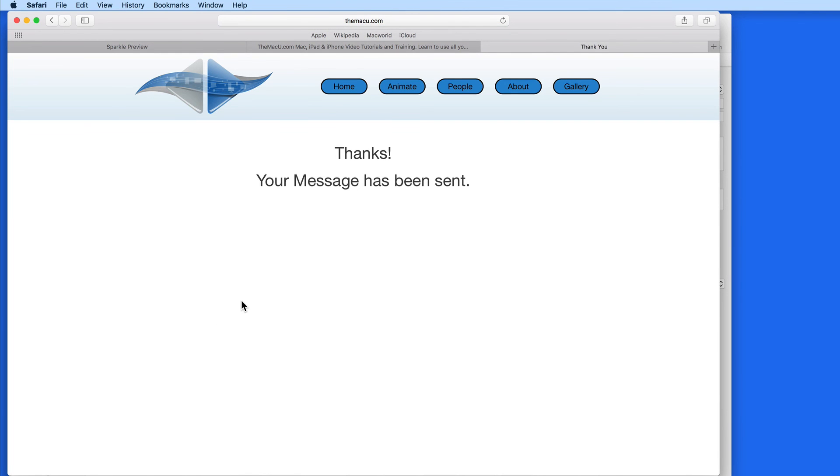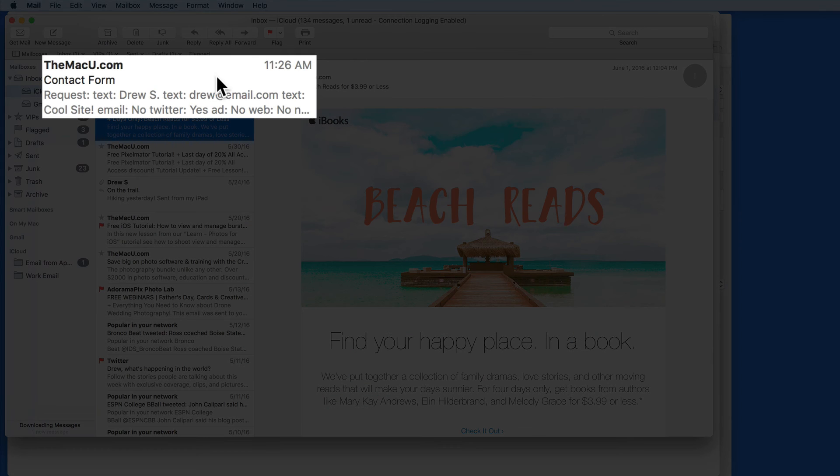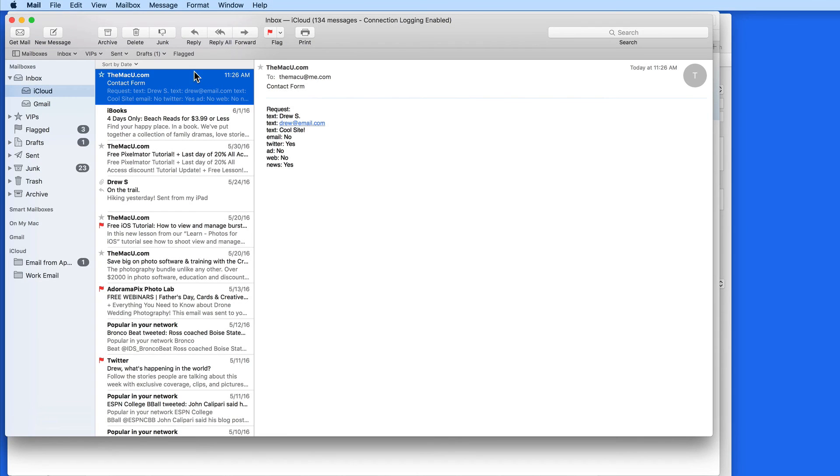After a minute or so, the form is going to arrive in my email. And all the information that I entered on the page is presented.